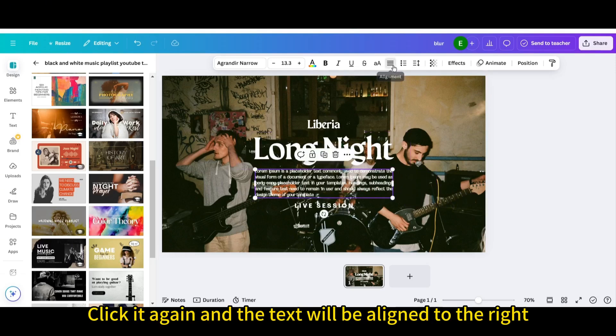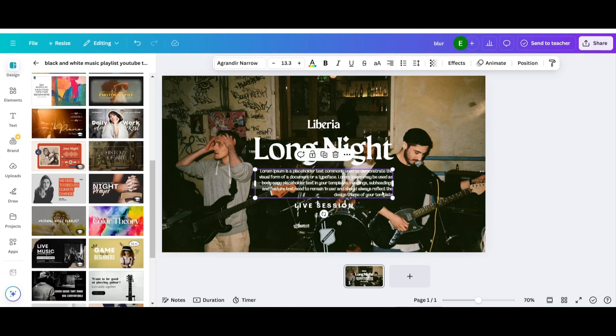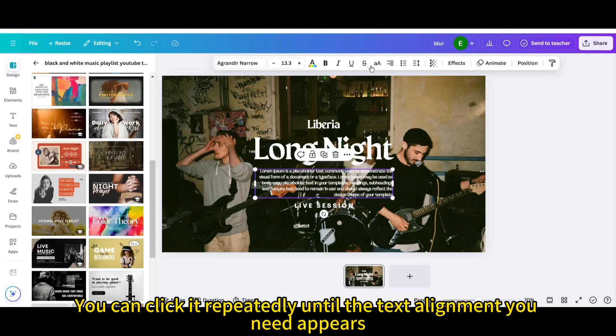Click it again and the text will be aligned to the right. You can click it repeatedly until the text alignment you need appears.